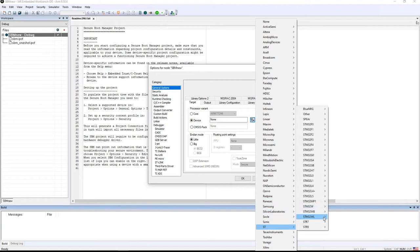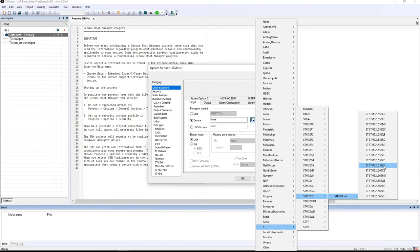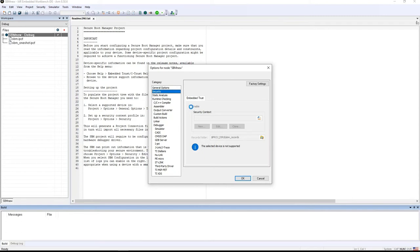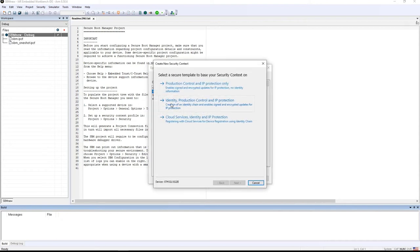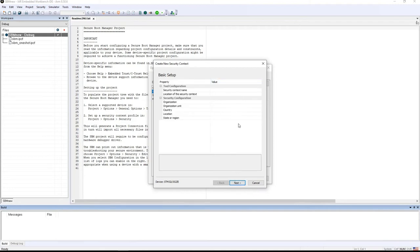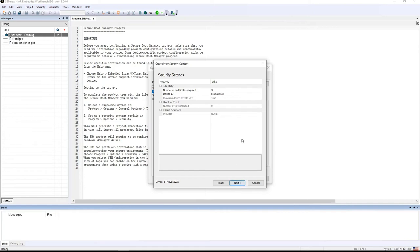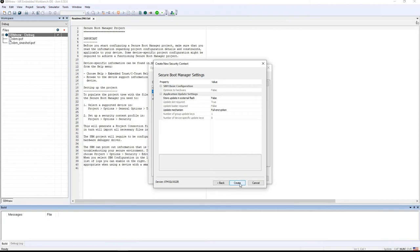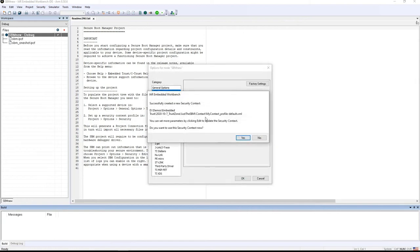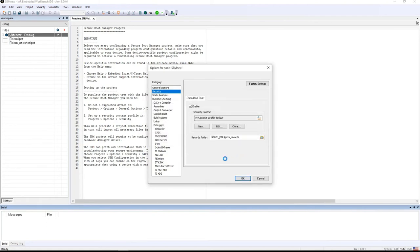So I'll select a device — the STM32L5 family, the L552ZE. Now that a device is selected, I can go to the security page, which will allow me to enable security. I'm going to create a new security context with identity, production control, and IP protection. It brings up a page for me to fill in some information, and then the wizard gives me choices and defaults for things that will become part of the security context — the security policies for this environment. I'll select all of the default options and select 'Create' to make a new security context. It asks if I want to use this security context for the project I'm working on, and I'll say yes.